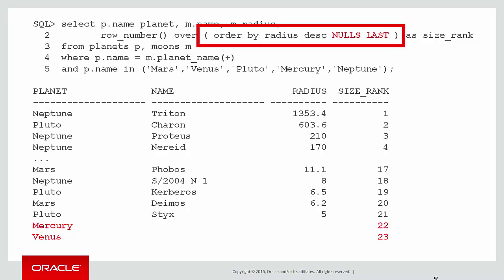We have the more intuitive answer that Neptune's big moon Triton, with a radius of 1353, is the one that gets ranked first. Our two planets that don't have any moons, Mercury and Venus, have actually come out last, which is probably what we were after.